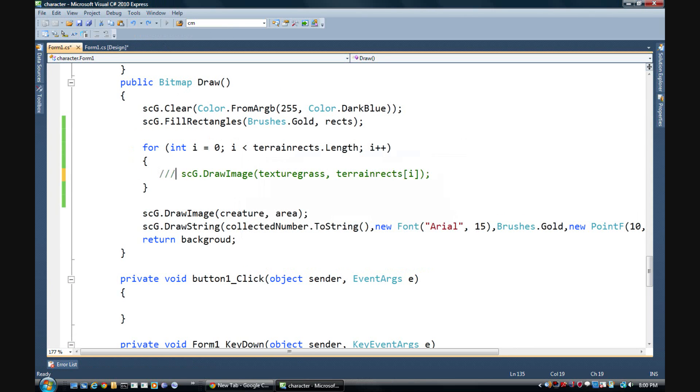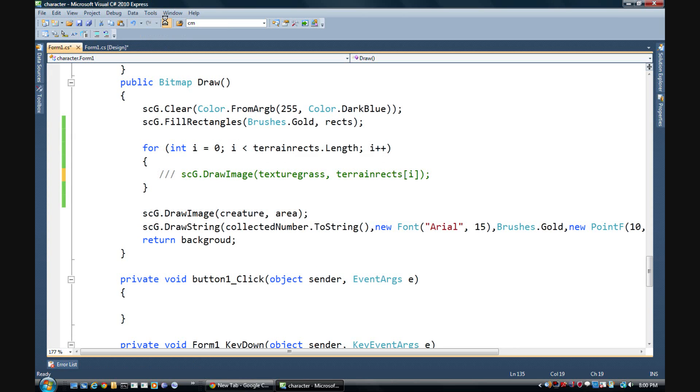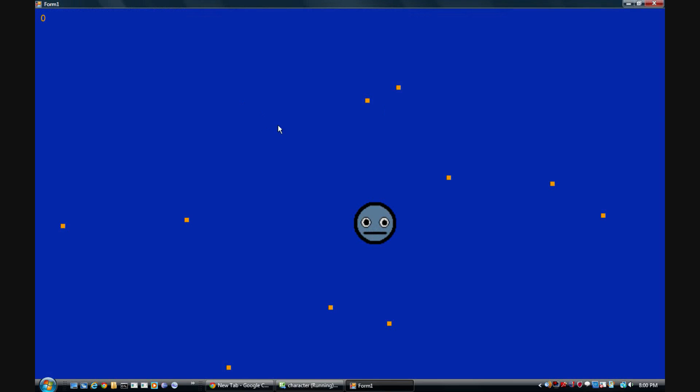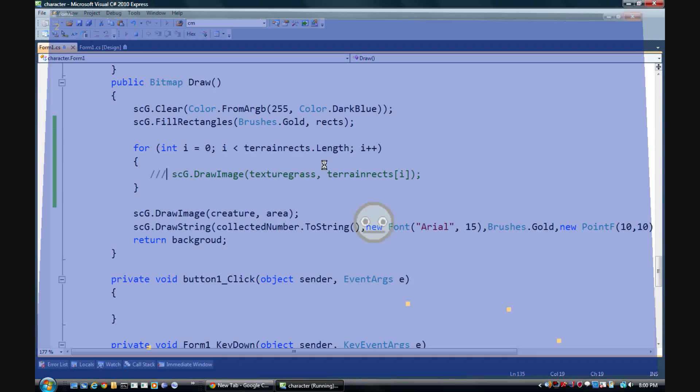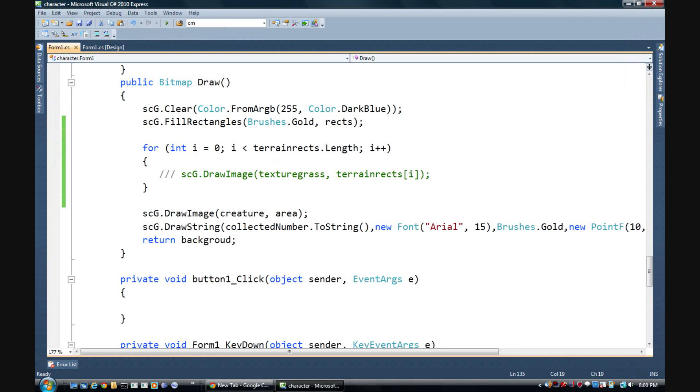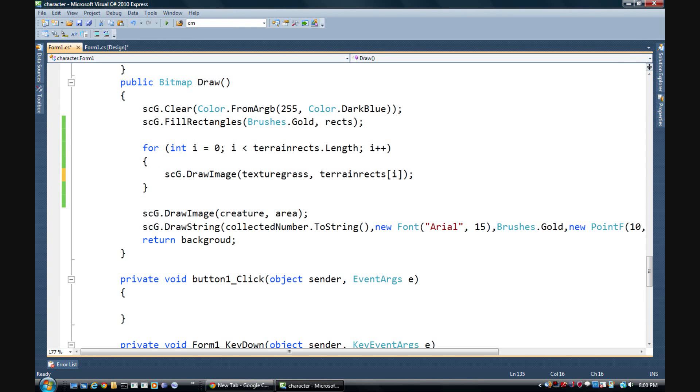If you remember before, with little gold squares, I do not see them anywhere. So for instance if we take, gotta stop it first, if we take this line out, well look, there's little gold squares you're supposed to pick up, right?